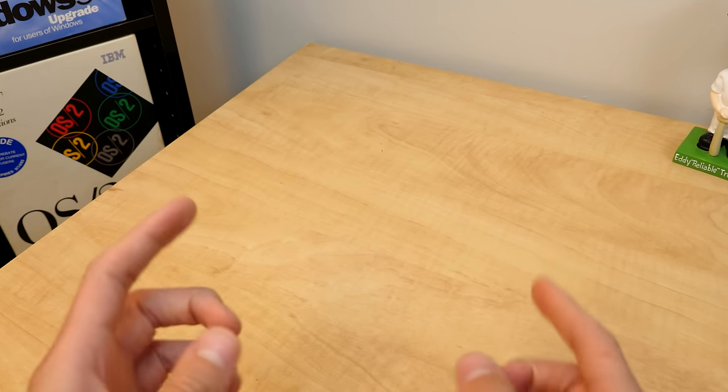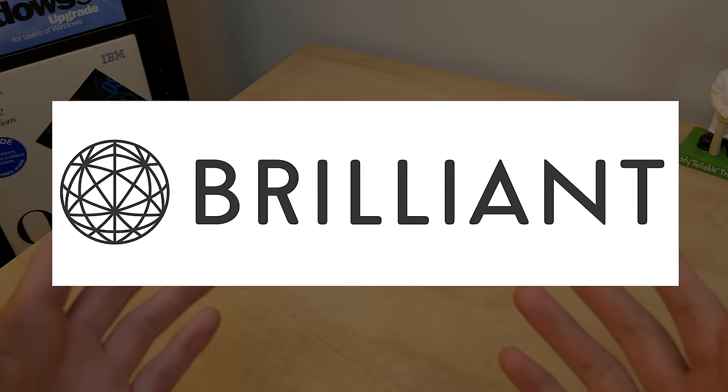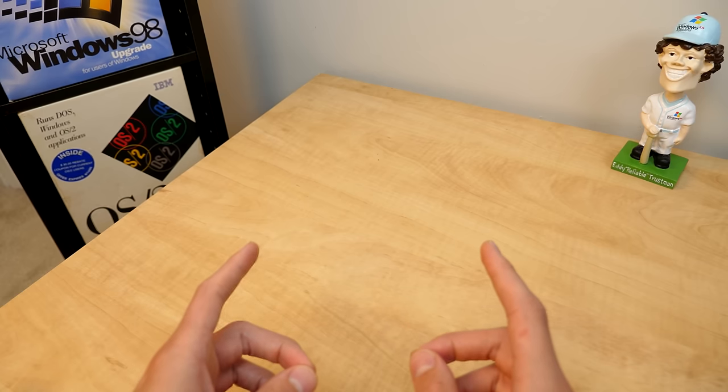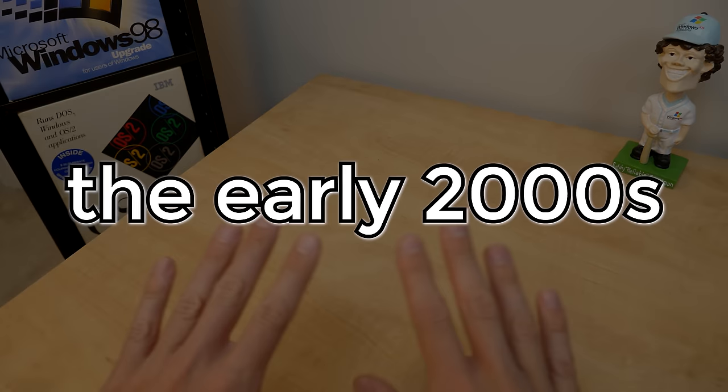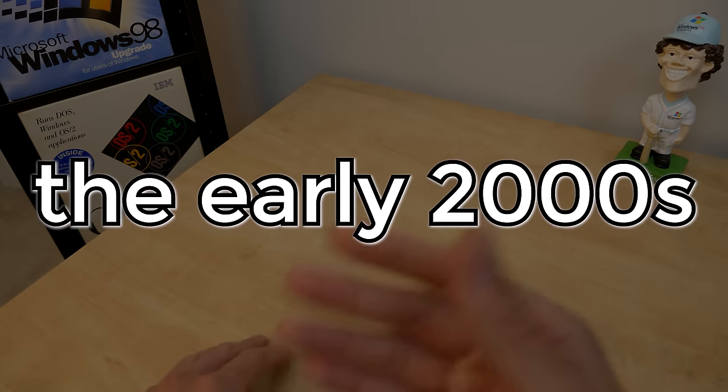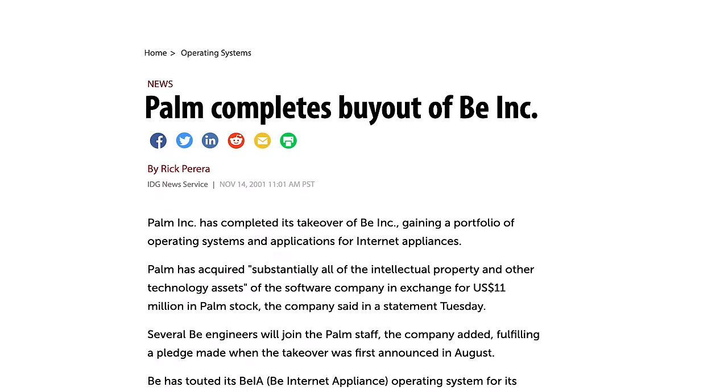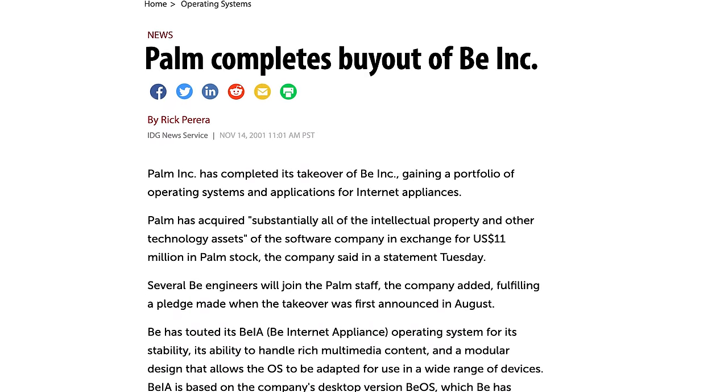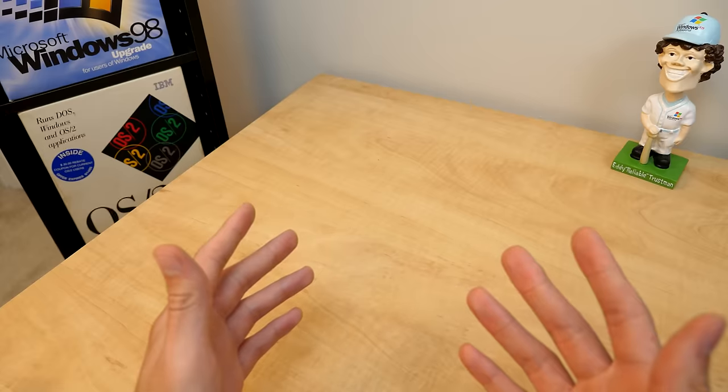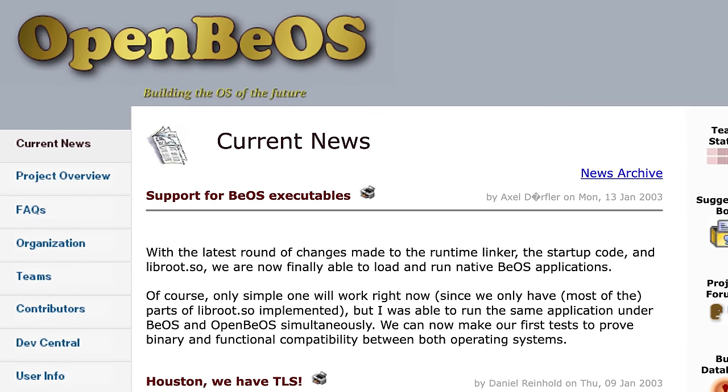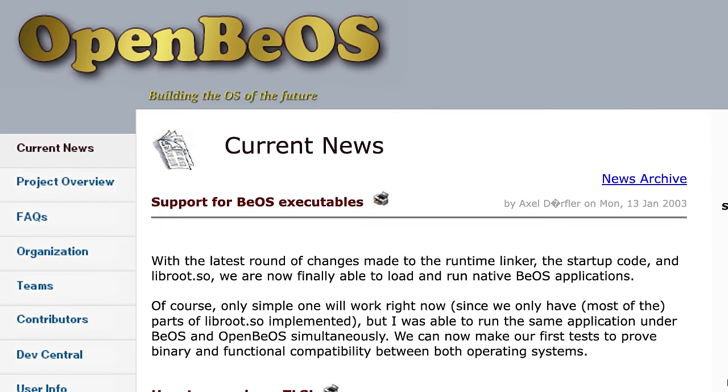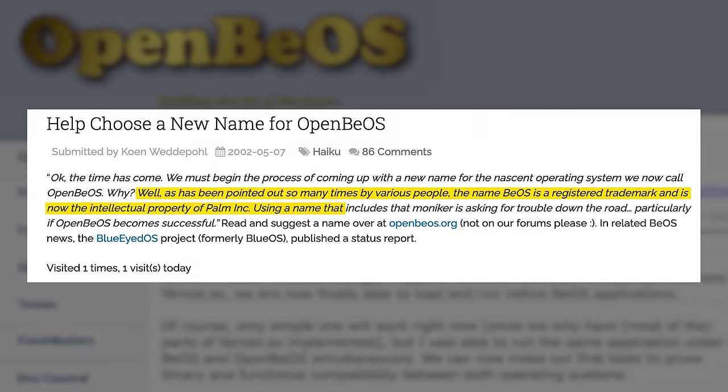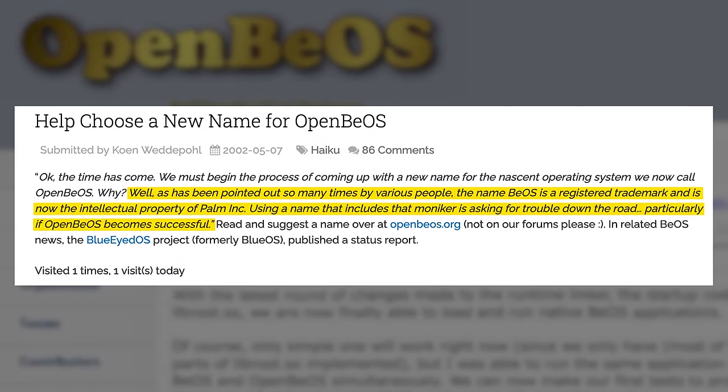Just like today's video sponsor Brilliant.org who I'll be talking more about later on. Haiku itself has been around since the early 2000s pretty much right around the time Be incorporated got bought up by Palm who eventually discontinued BeOS. Back then the project was known as Open BeOS but eventually they changed the name to avoid any potential trademark disputes with Palm.